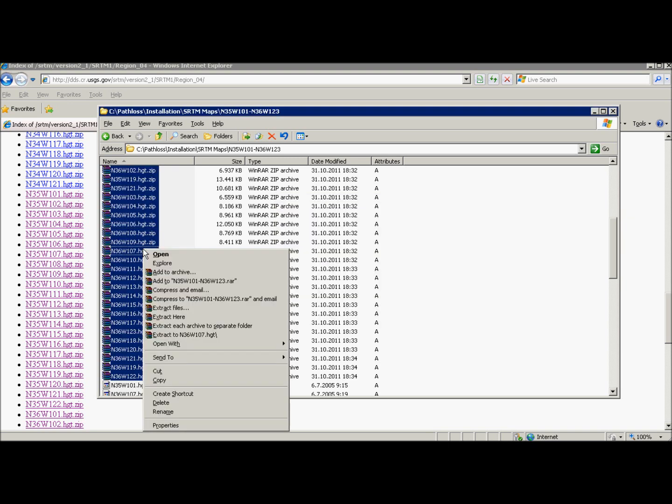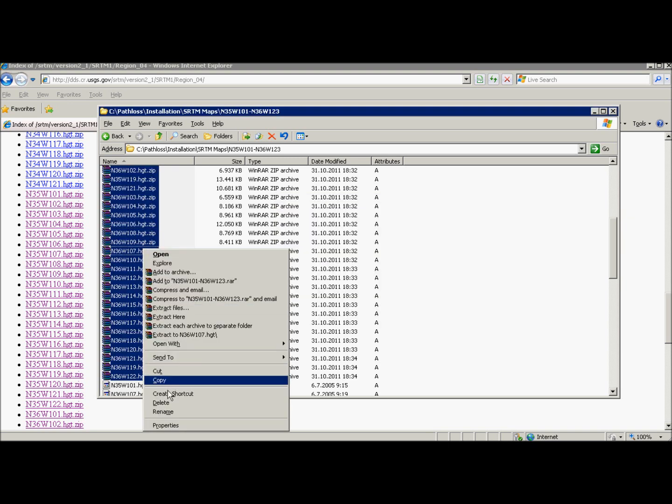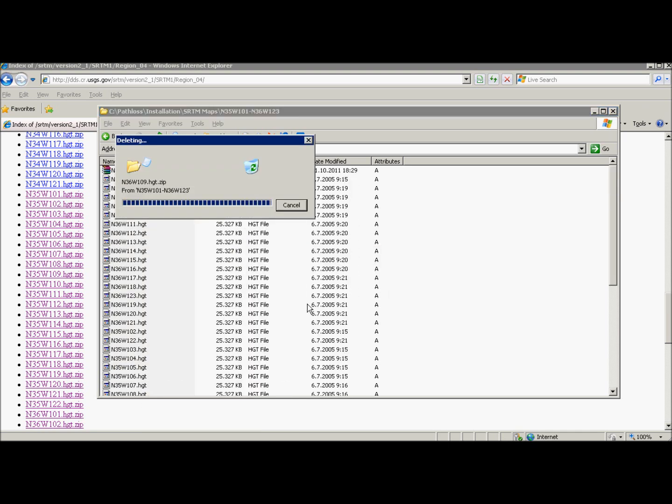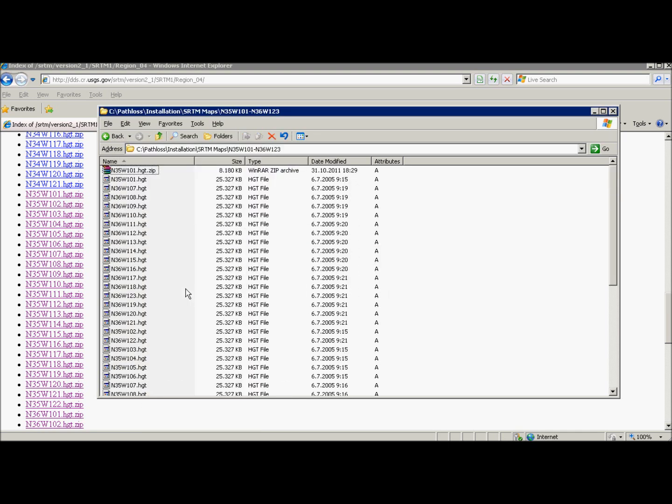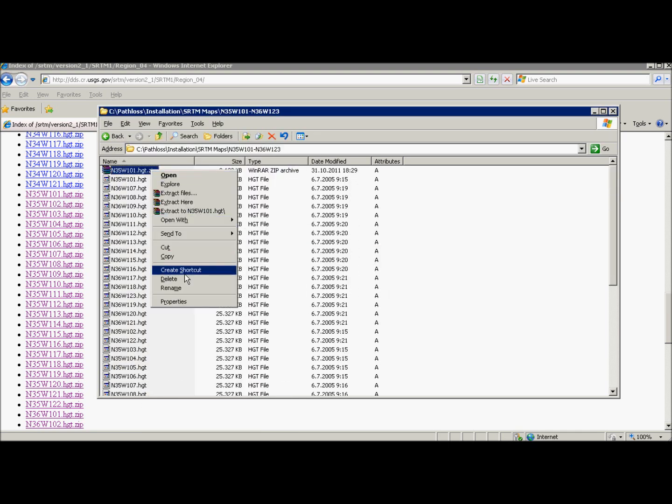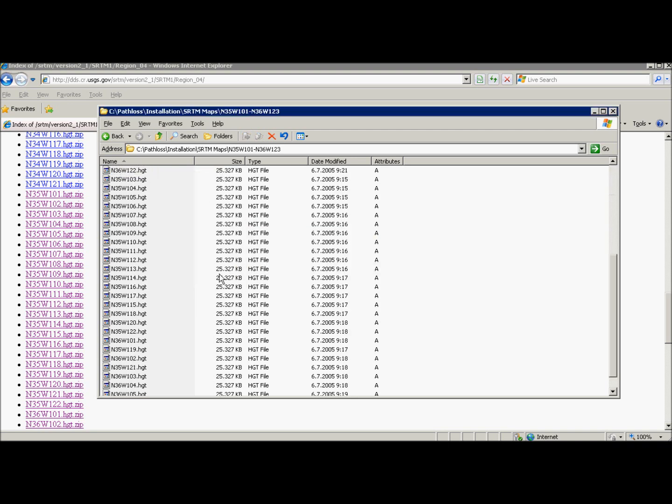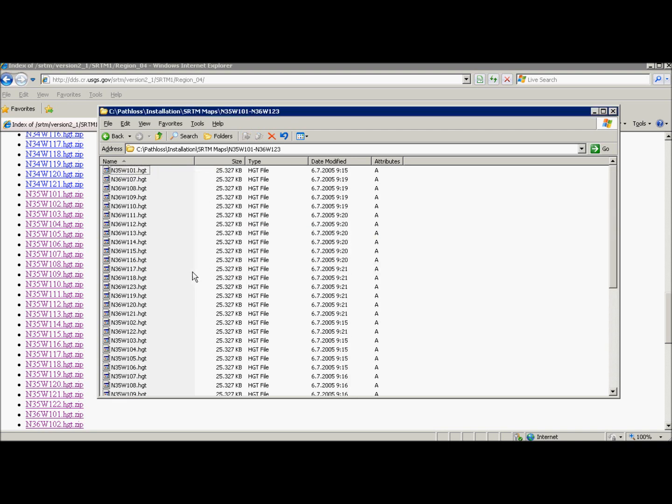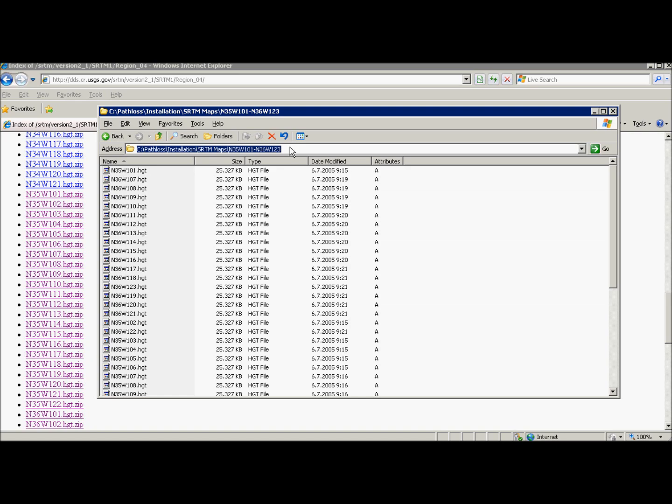And when it's over we can delete zipped files because we don't need them anymore. And this one too. That's all. See you in the next video.